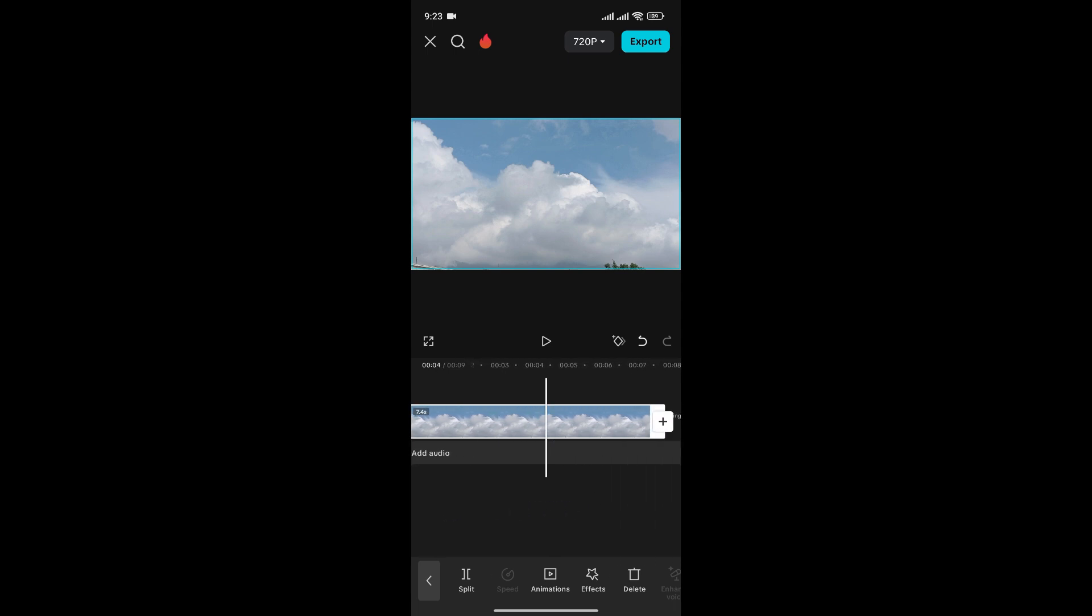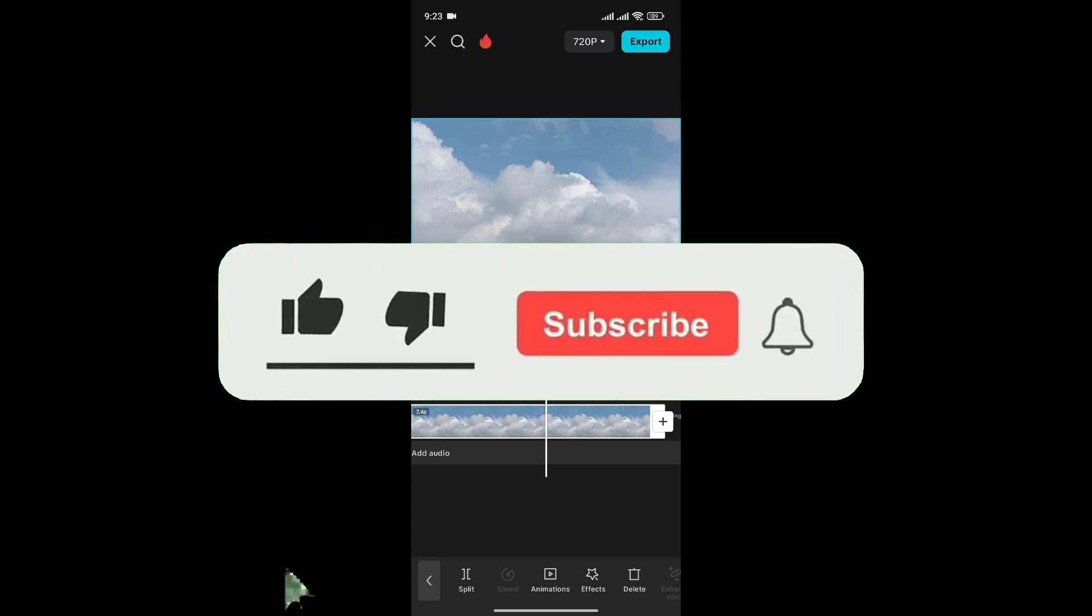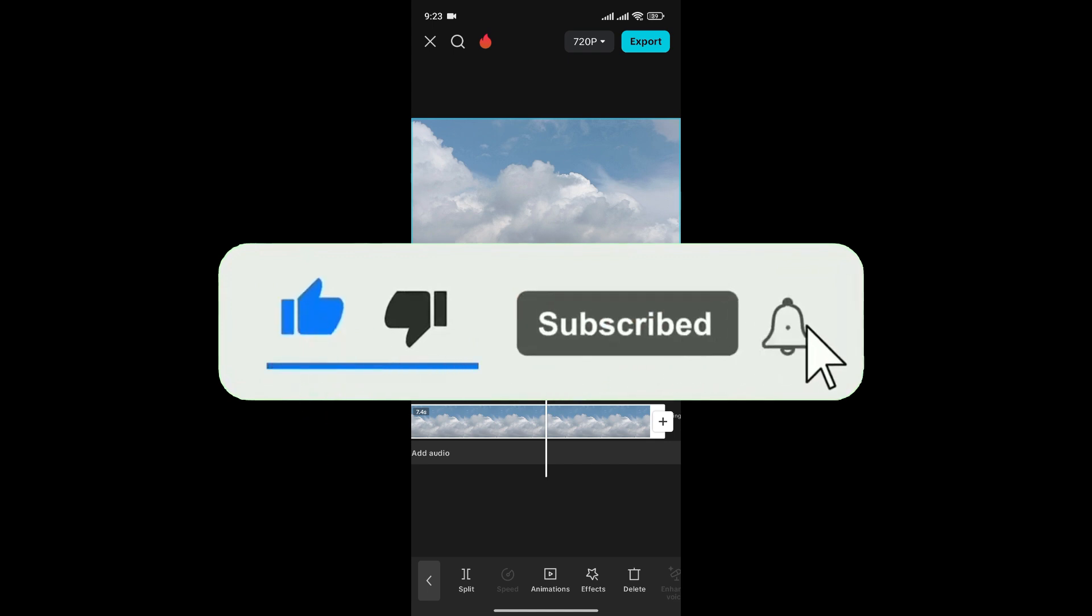And just like that, you can change the duration of a photo in CapCut. If you found this video helpful, don't forget to give this video a thumbs up and subscribe to our channel for more tutorials like this.